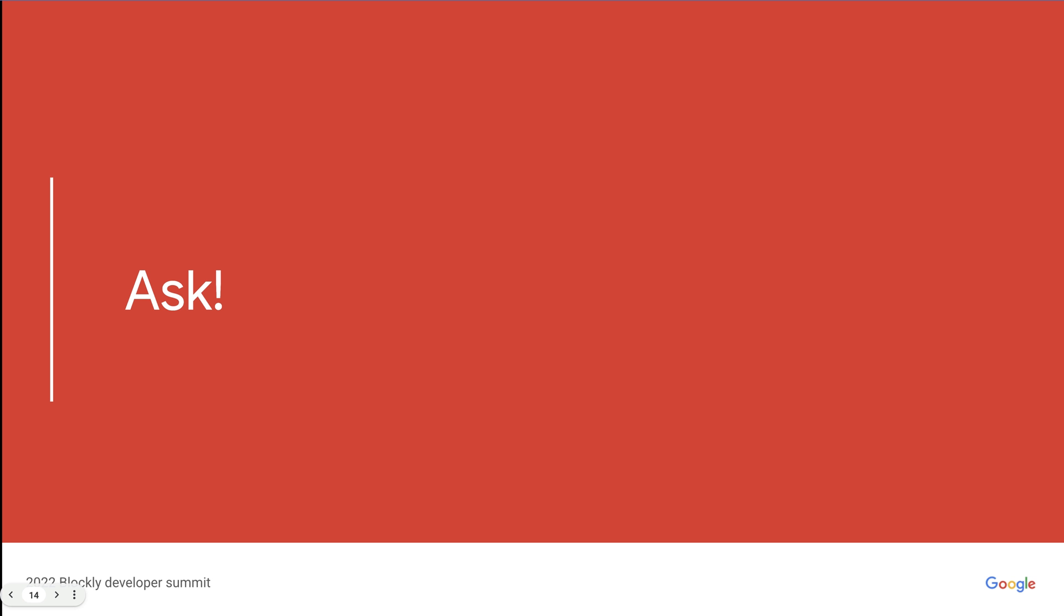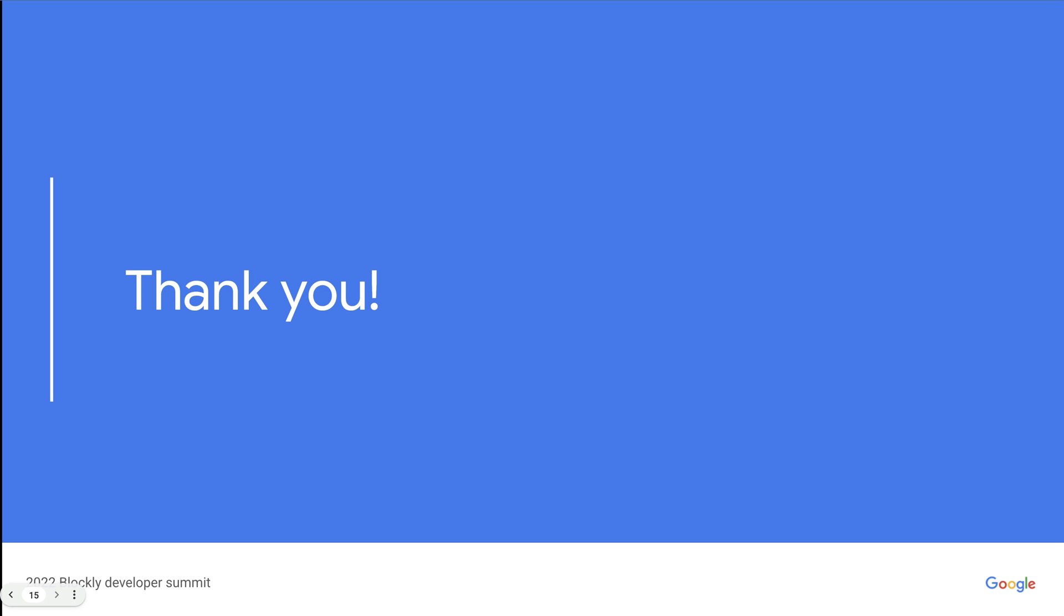And finally, sometimes there is not a great way to create the feature you want on top of Blockly. If that is the case, again, let us know. It is not always appropriate for us to create your exact feature in core samples, but if we know what you are trying to accomplish, we can try and create an API that will at least allow you to do what you want without having to fork Blockly. So finally, thank you all for your time.